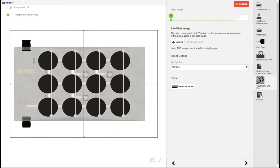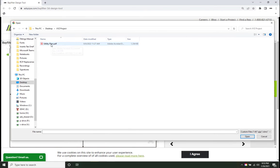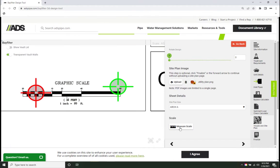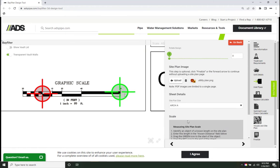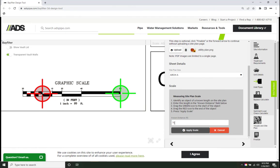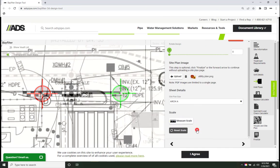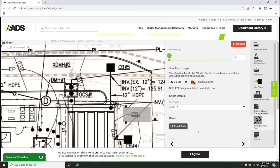If desired, the visuals and site plan pane allow you to upload a single page PDF in order to overlay the filter system onto a plan page. The user can also skip this step.